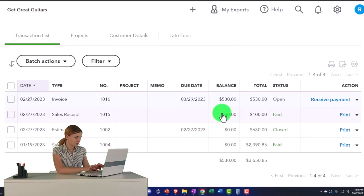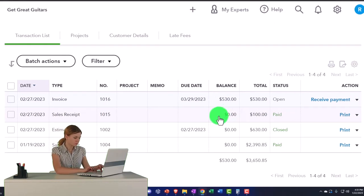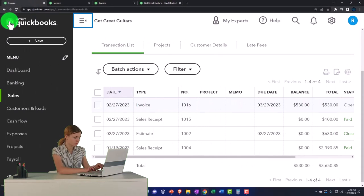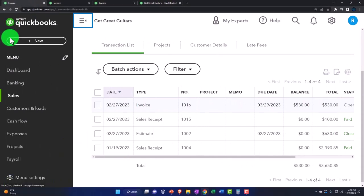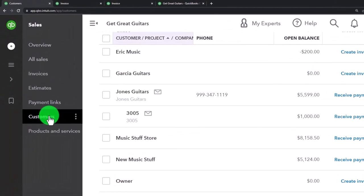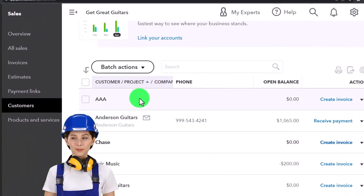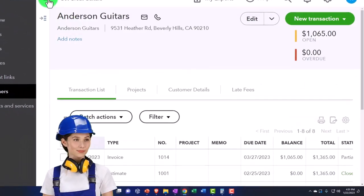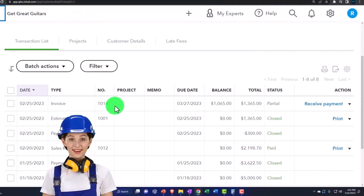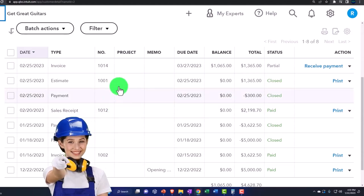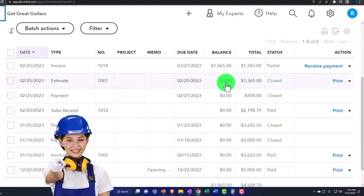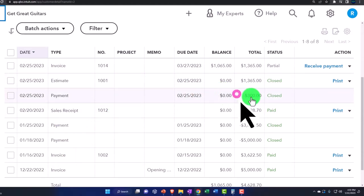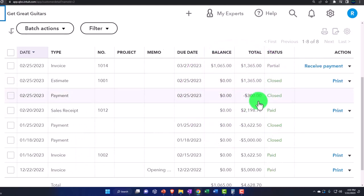But from a financial reporting standpoint, it records the unearned revenue the way I would like to see it as we go. If I compare that to the other customer, Eric, let's go to Anderson up top. This is the method we used last time. We made an estimate, we made the payment based on the estimate, and we ended up with this negative $300 payment.